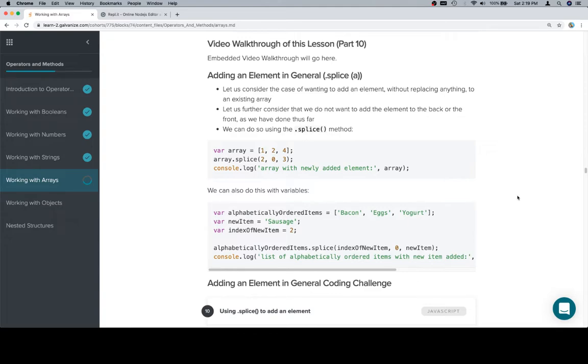So we're going to use a method called splice, but you want to keep in mind that splice is going to be featured in the next couple of videos, basically because it's rather robust. There's a lot of things that we can do with it, so we'll start with adding an element in general.